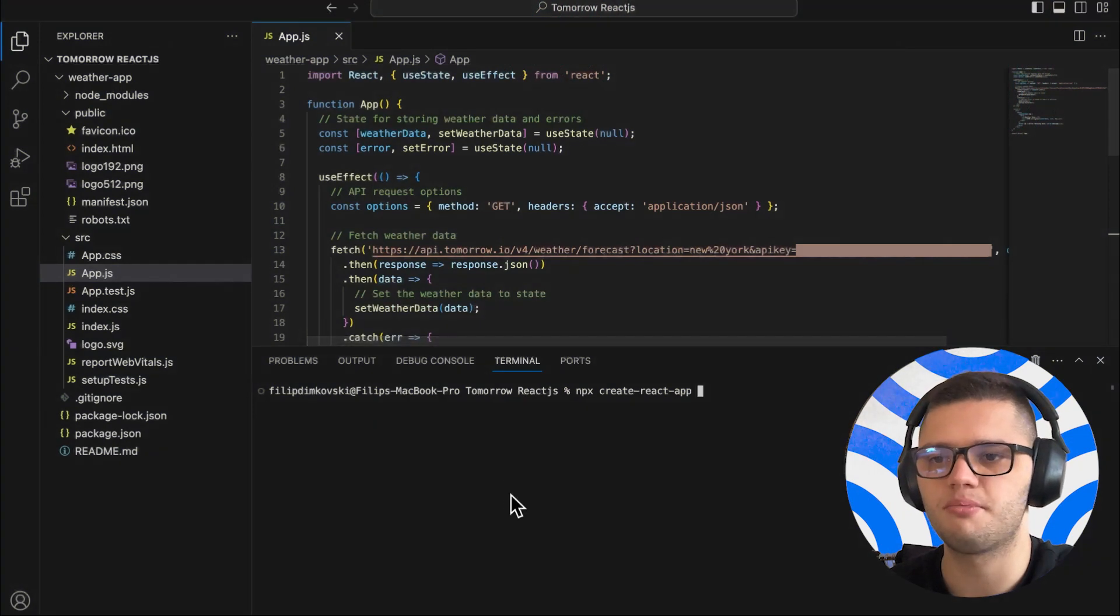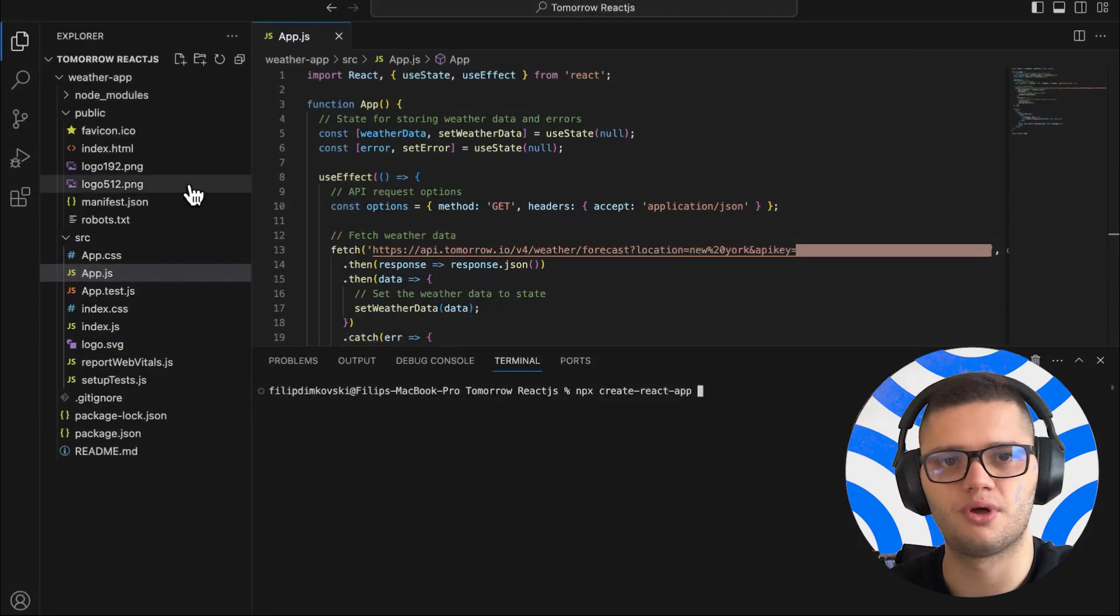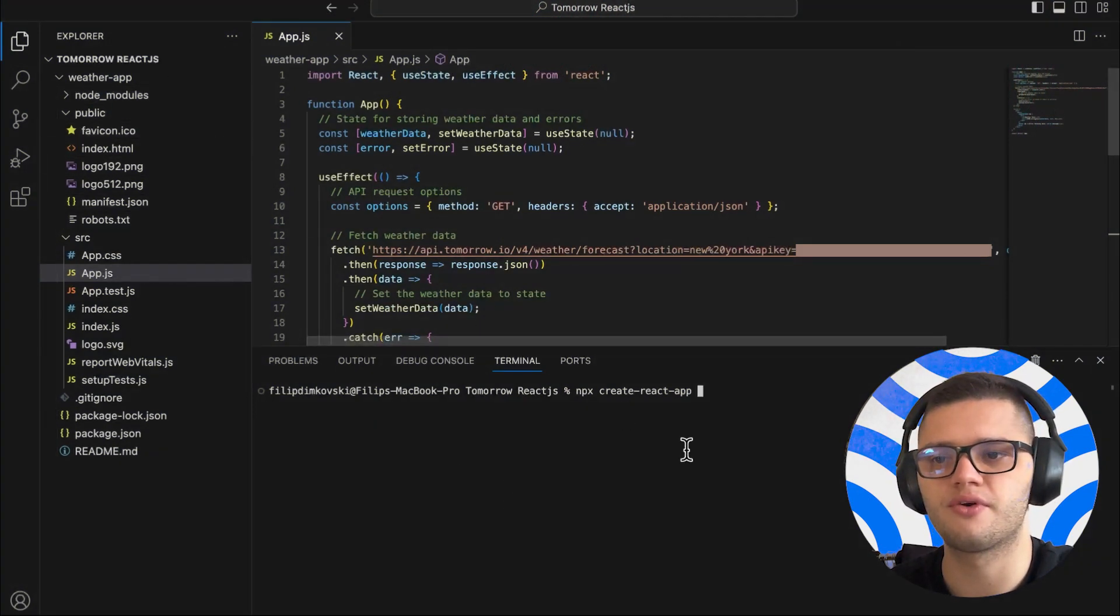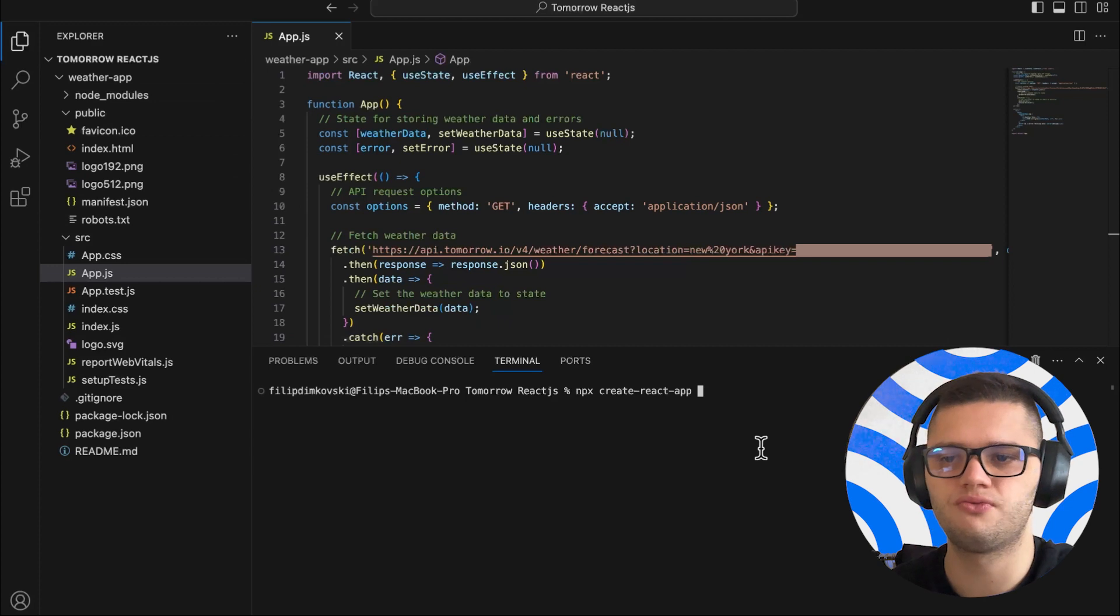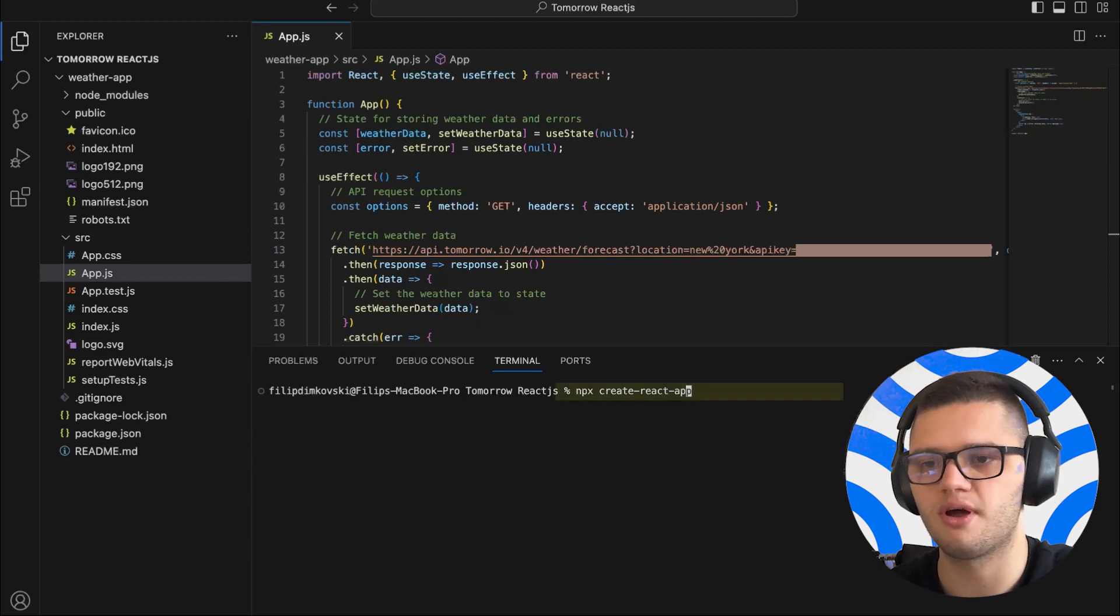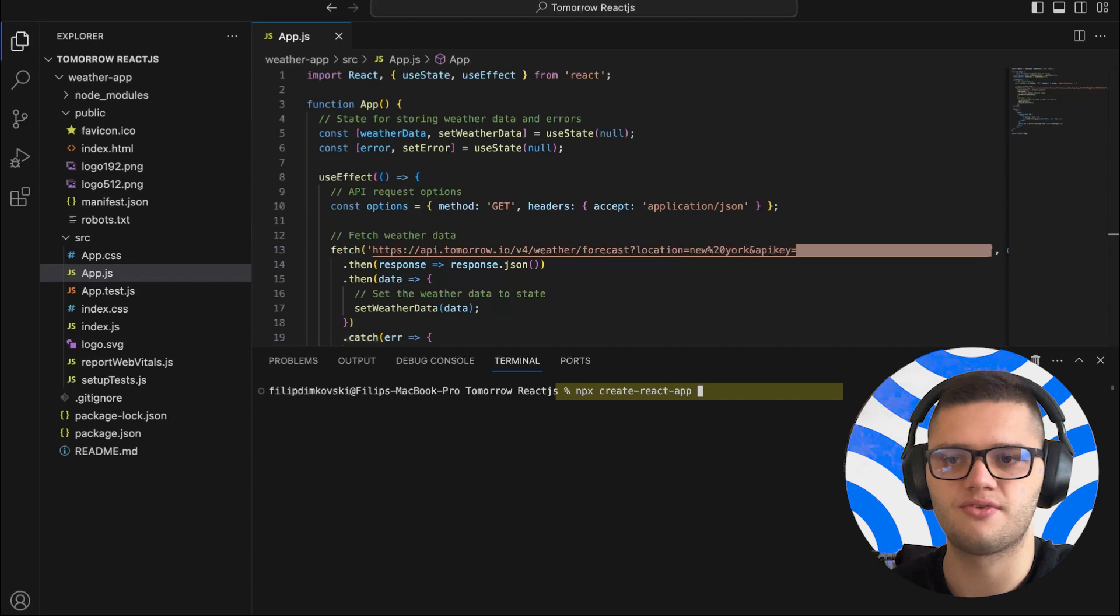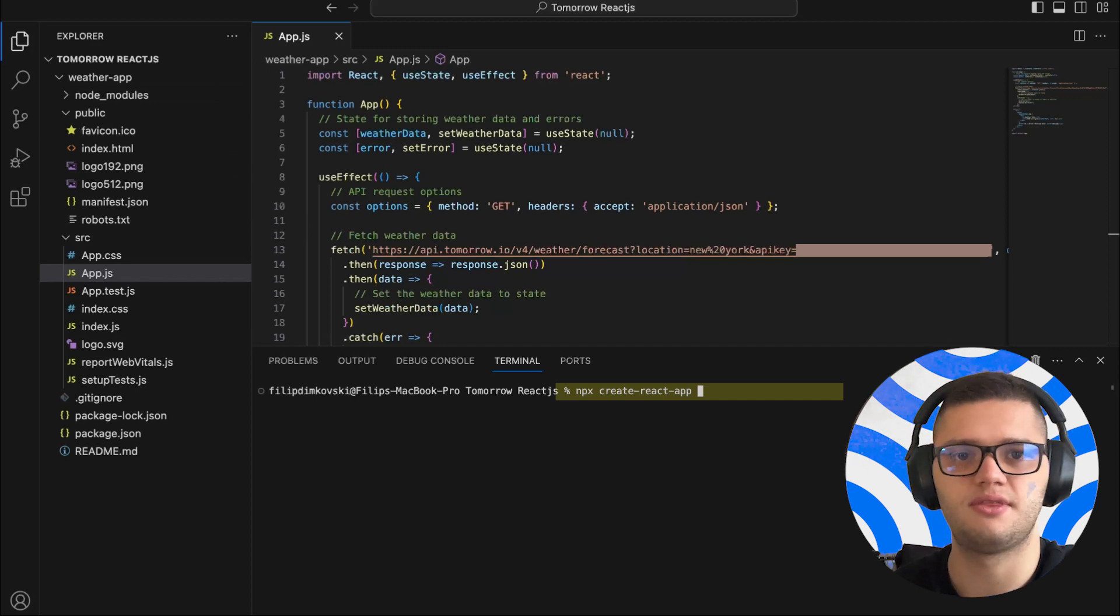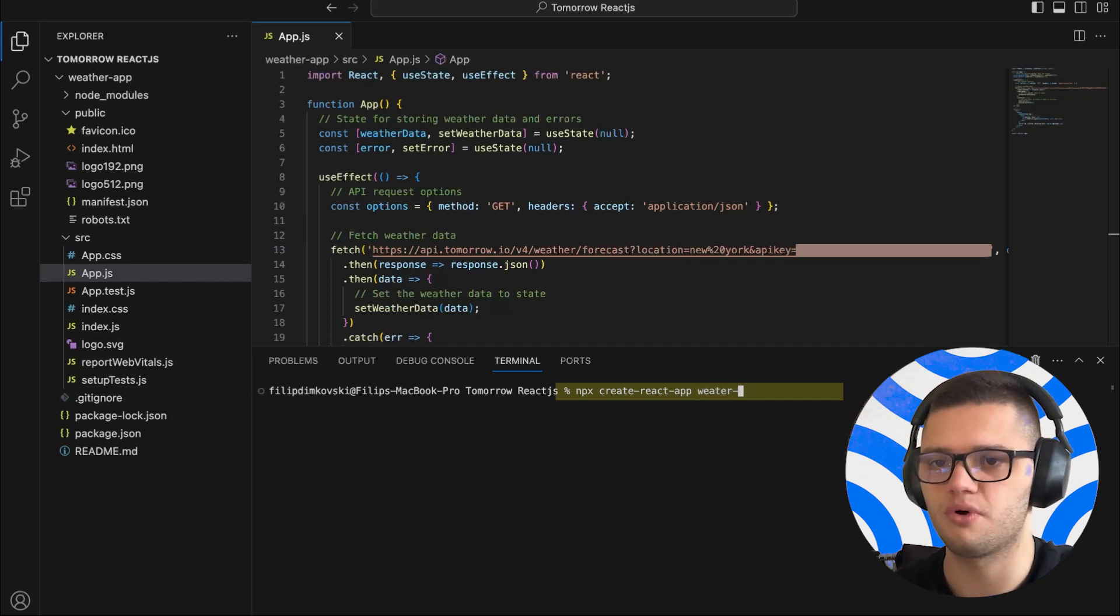The first step is to open your code editor and create a React app. The code for this is, you open up a new terminal and type in npx create react app and the app name. Let's just call it weather app.